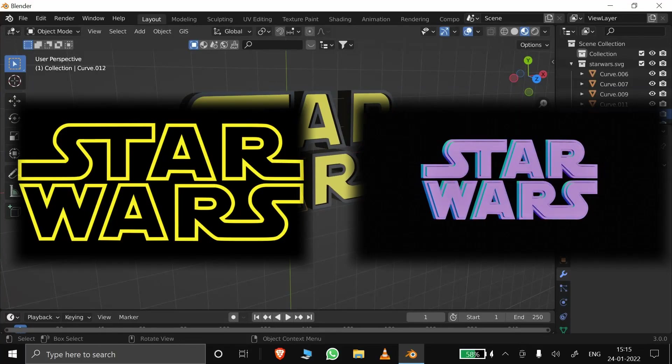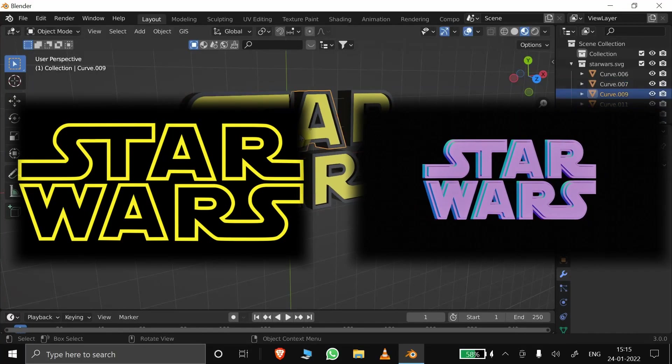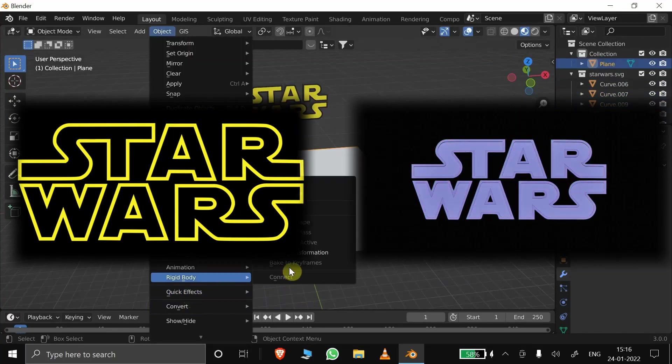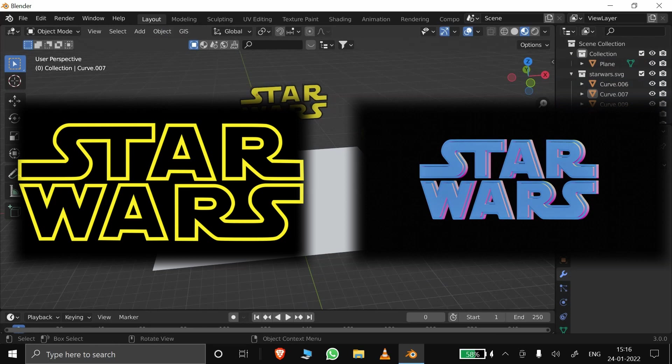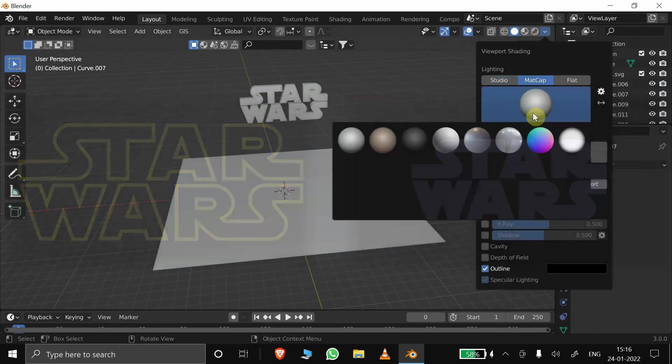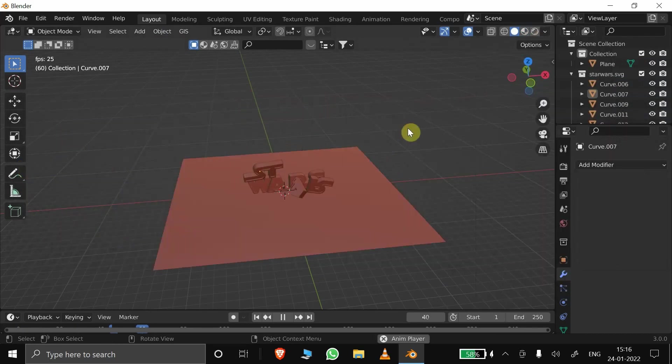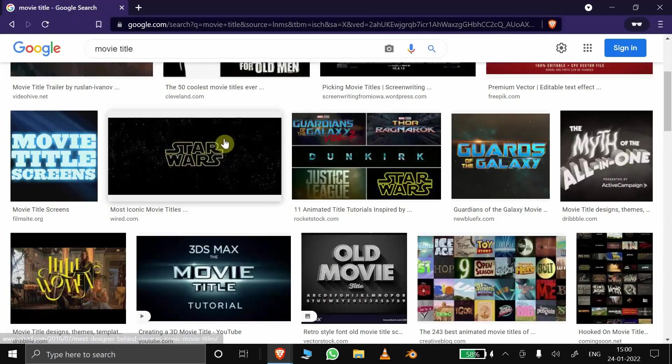Hello guys. In this video, I will teach you how to convert a flat 2D image into 3D using Blender and Illustrator.